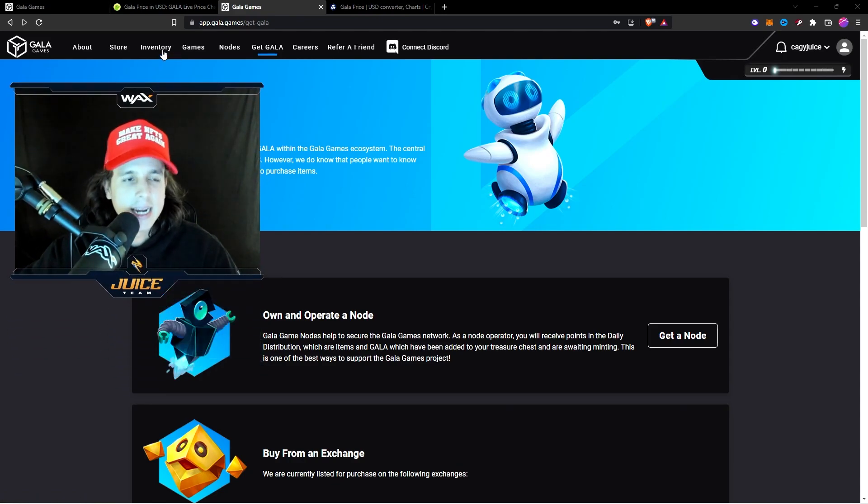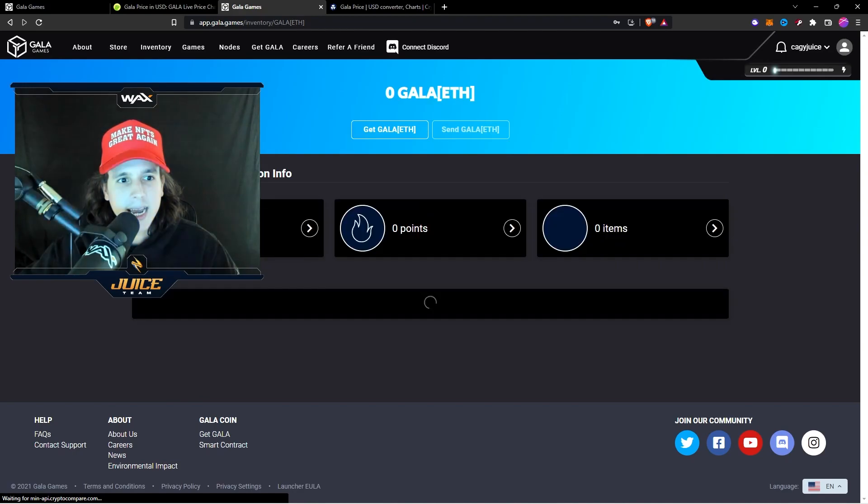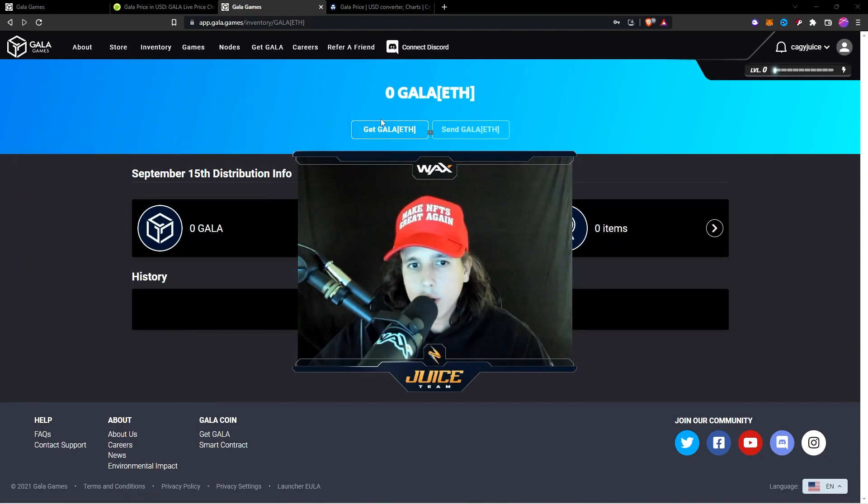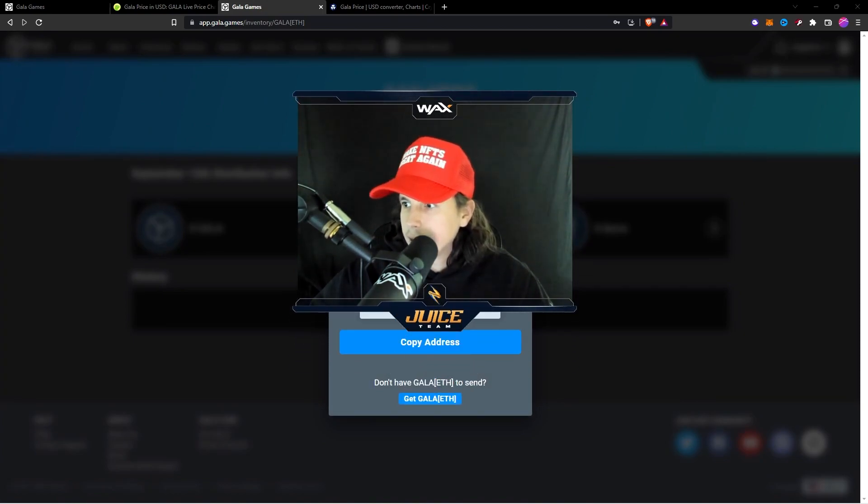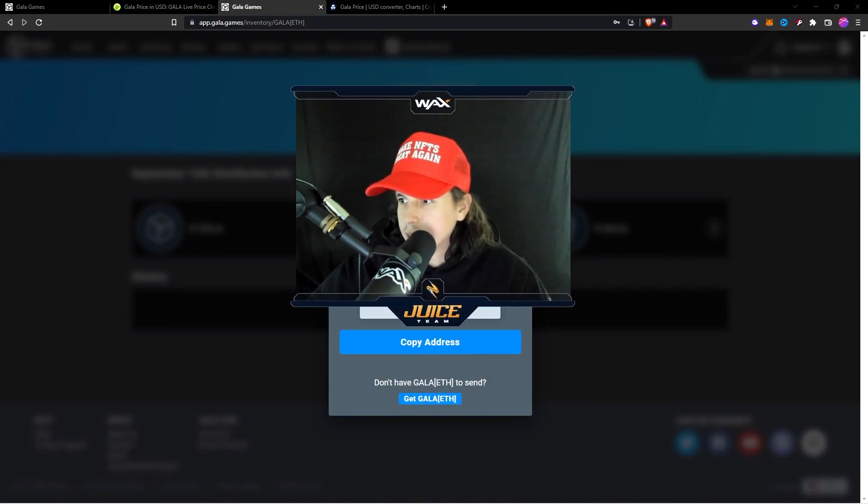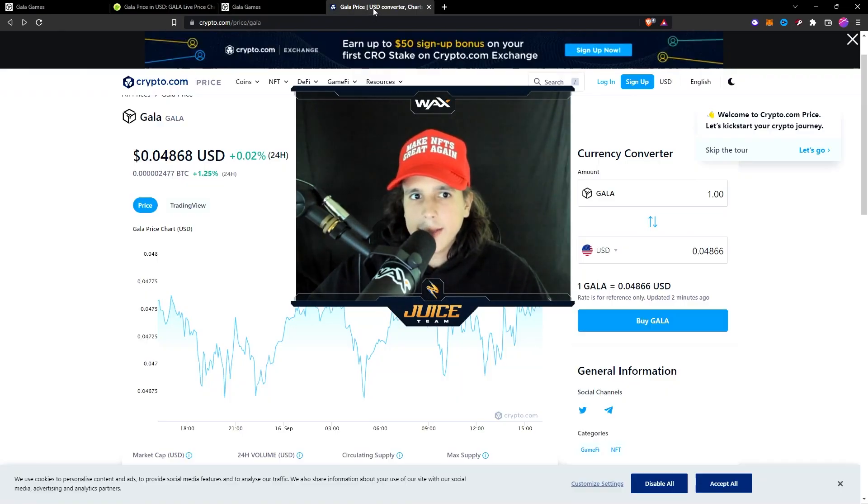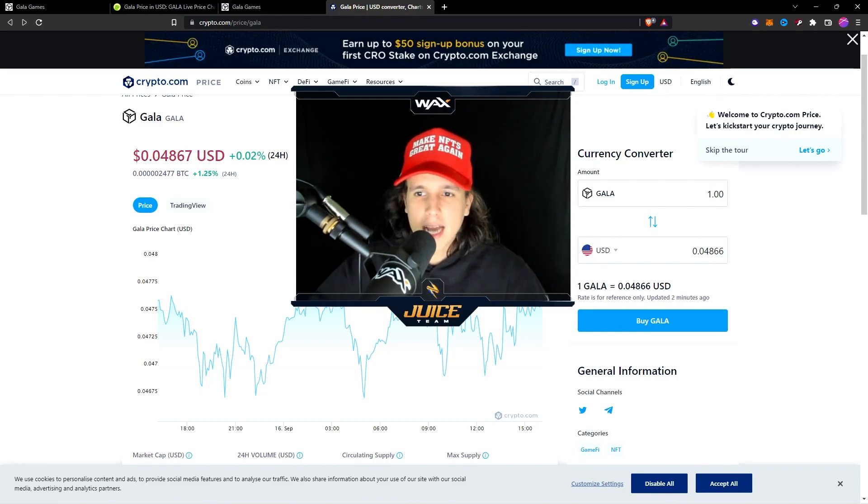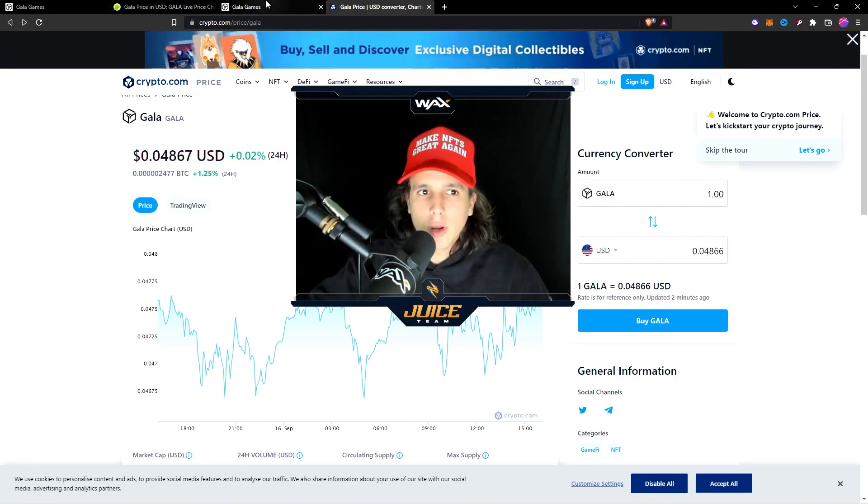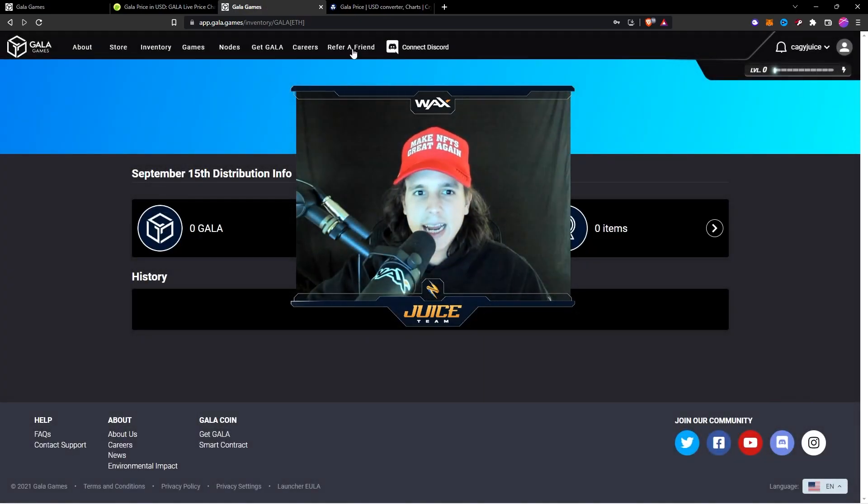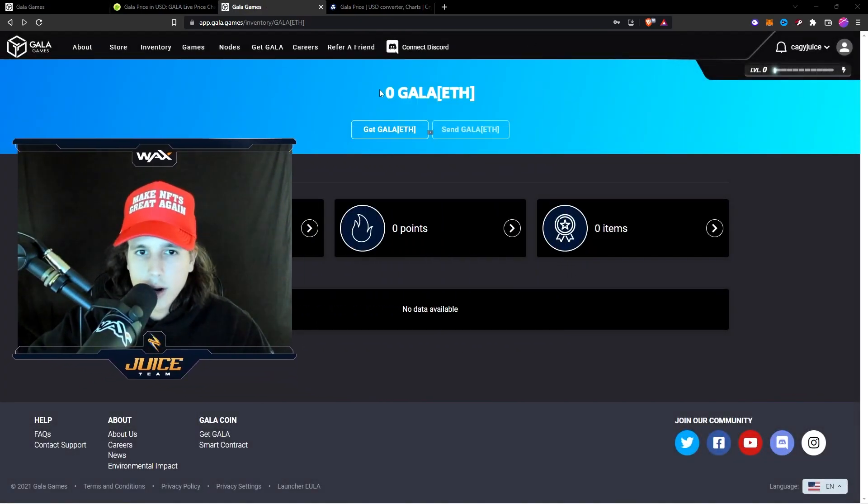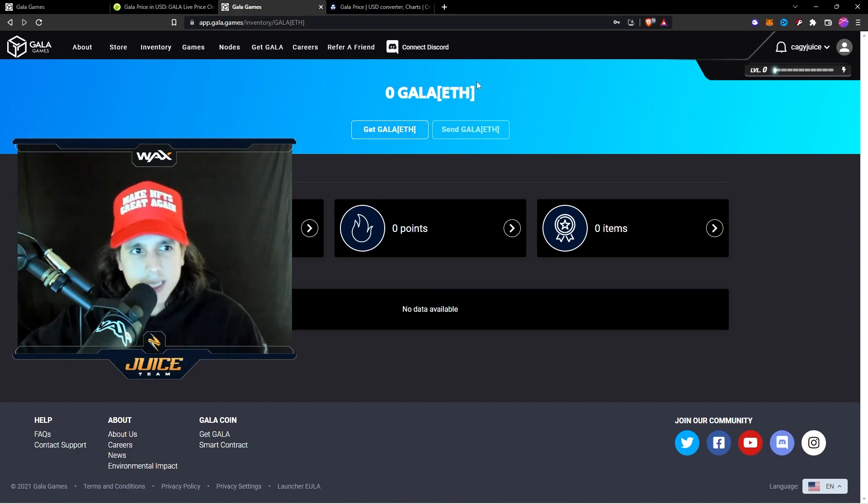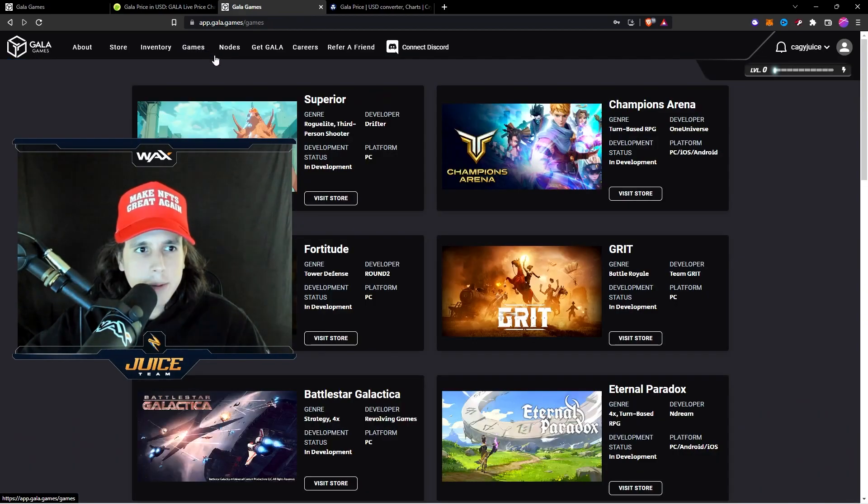Go to Inventory and go to Gala ETH right here. Then you want to go up here and go to Get Some Gala. You hit the Get Some Gala and as you can see right here I can copy my address. I can copy my address right here, copy to clipboard, and then I go to that exchange and I paste that address and then it will withdraw from the exchange and it will land on your Gala ecosystem right here. It's going to land right here. Whatever it is that you bought is going to land right here.